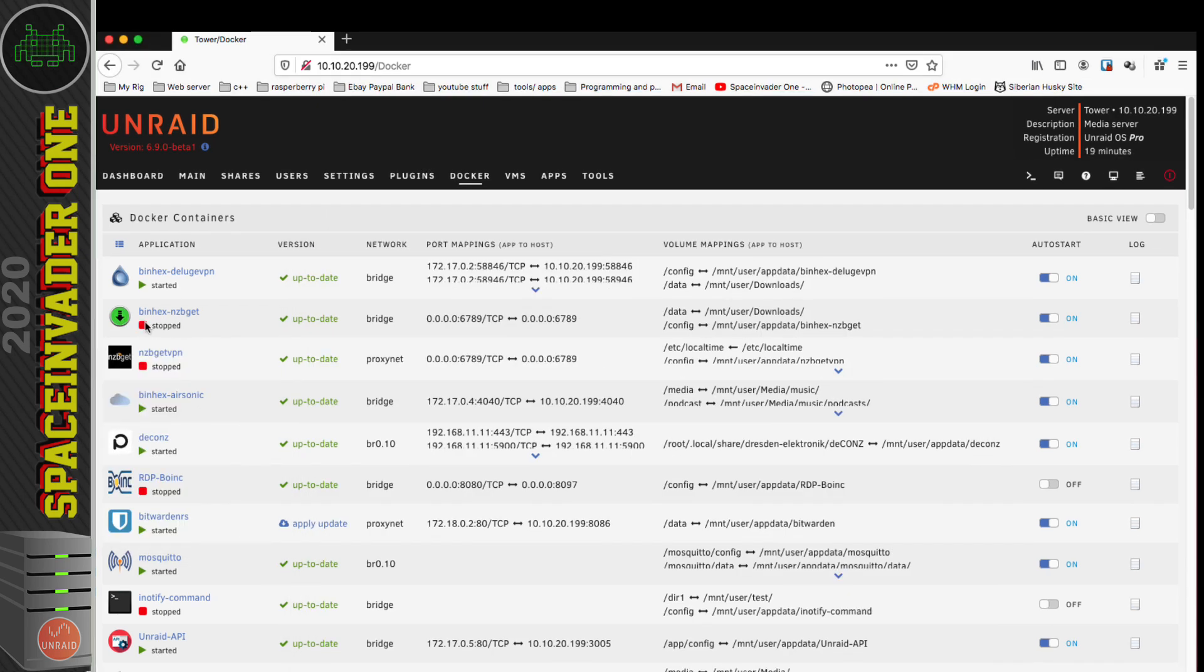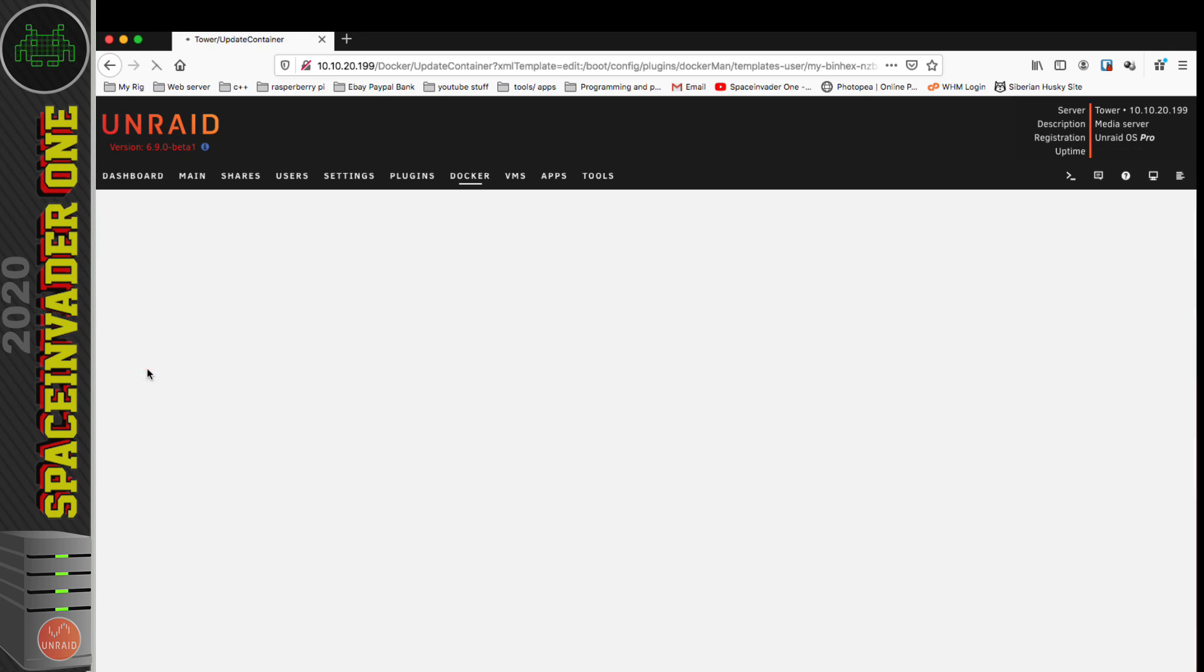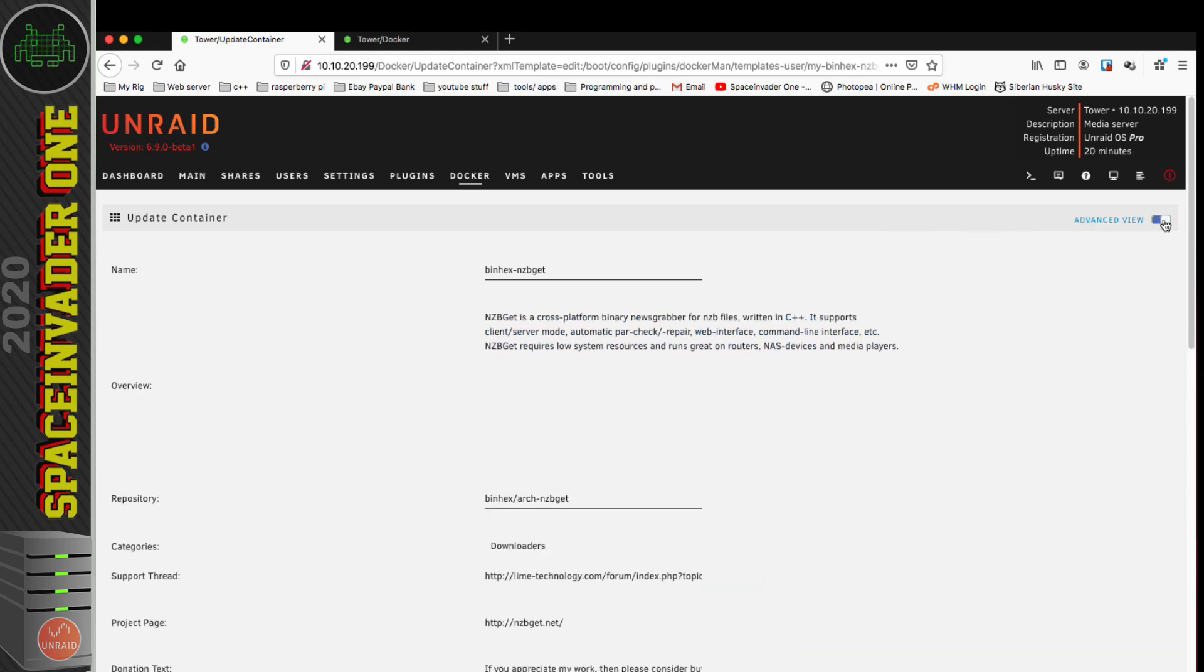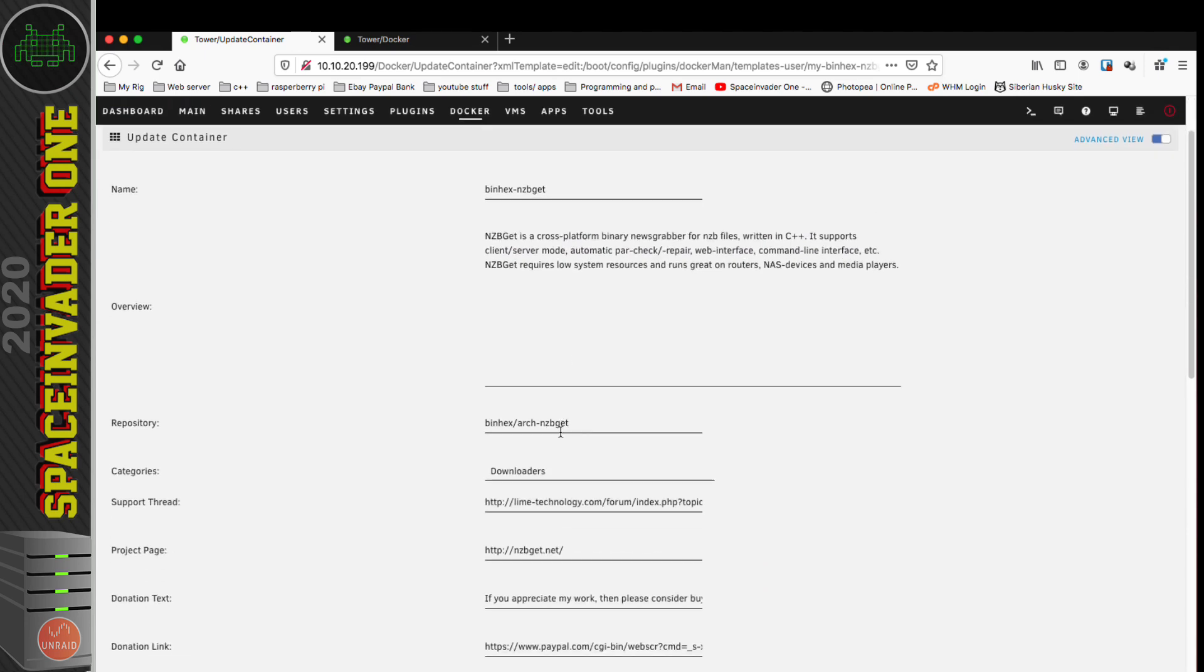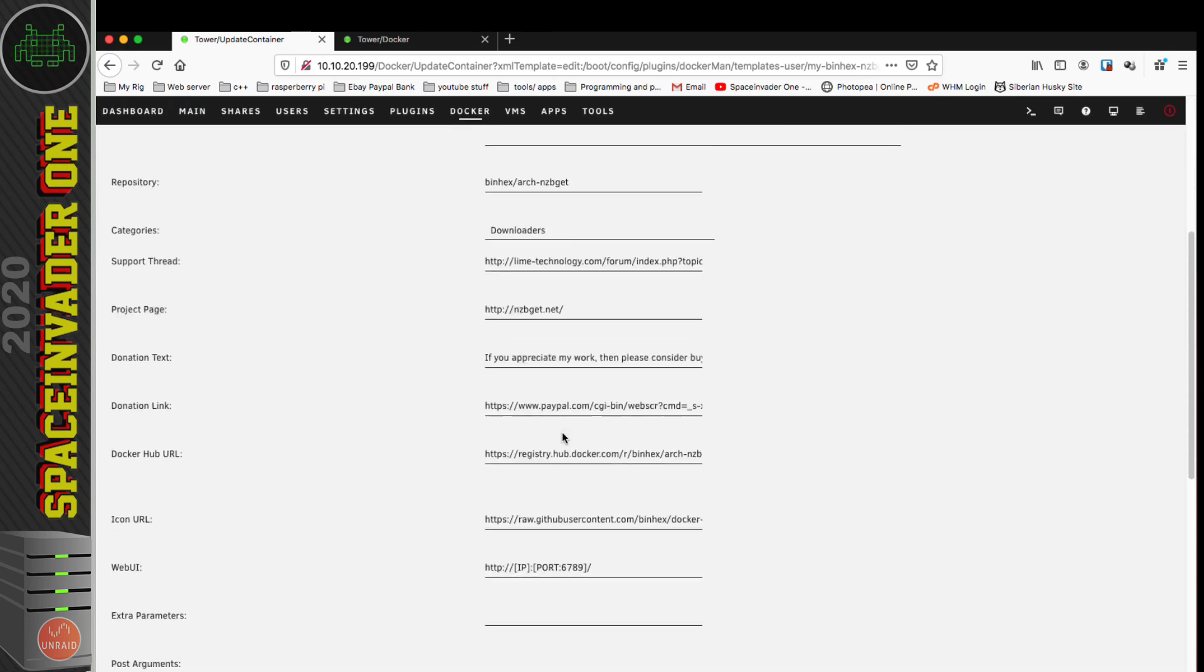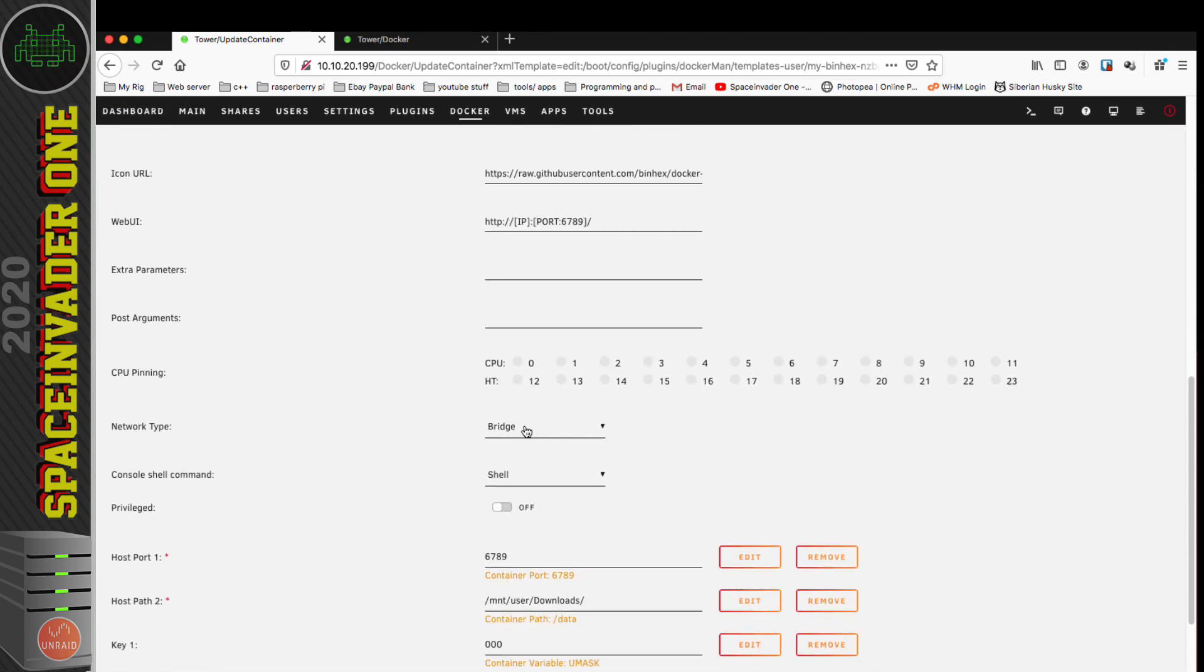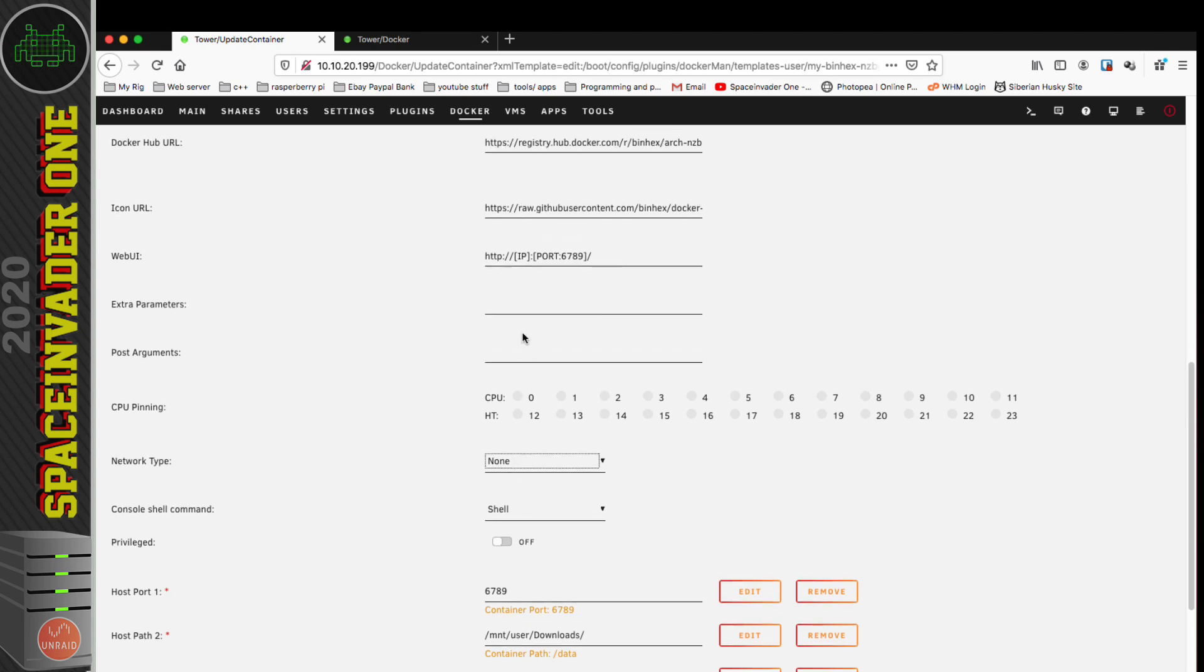Now let's stop the container and click back onto it and go to edit. Let's put in the details to be able to make this container connect through Deluge VPN. We're going to need to make sure we toggle the Docker container to the advanced view. We need to scroll down until we see Network Type, and by default it's on bridge, but we want to select none because we don't want this container to have its own network.